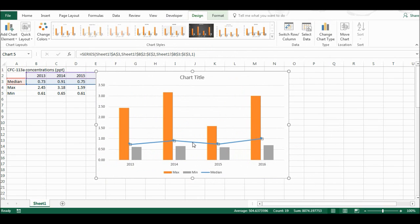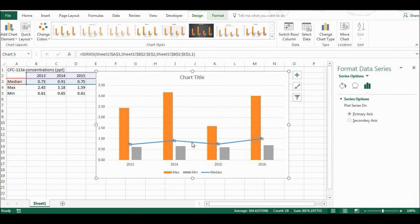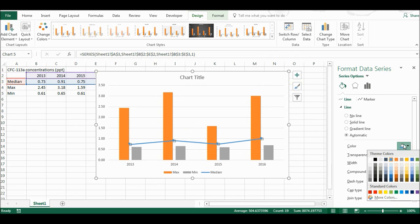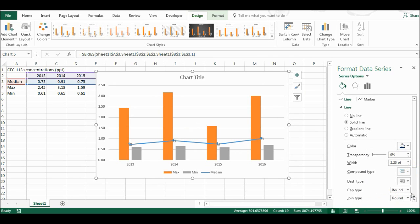Now I'm going to double-click on this line, and I am going to format it. I'm going to make it a slightly darker blue, and I'm going to make the line a little bit thinner.